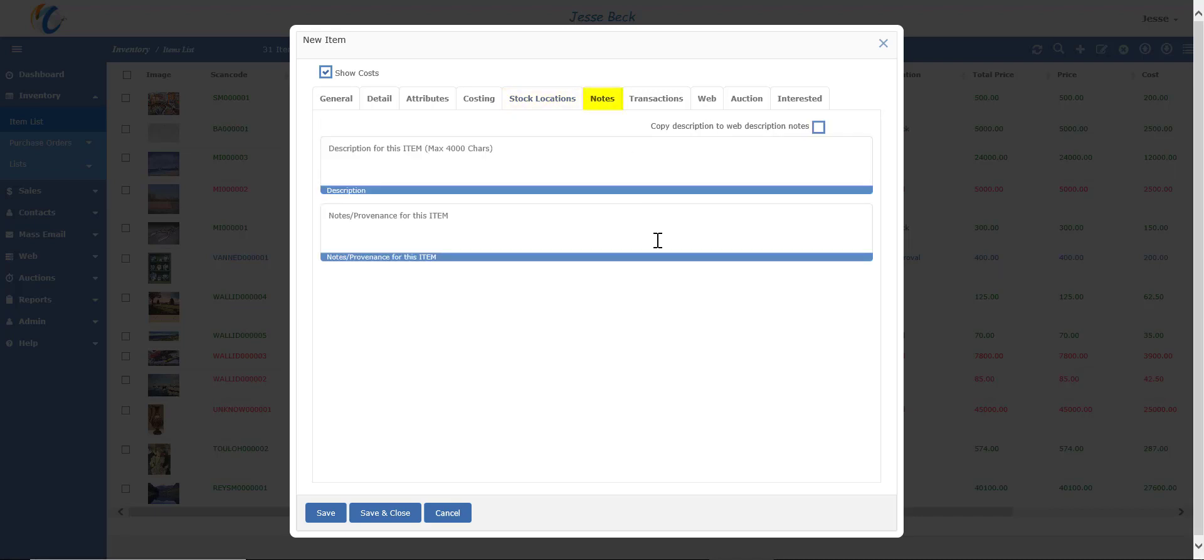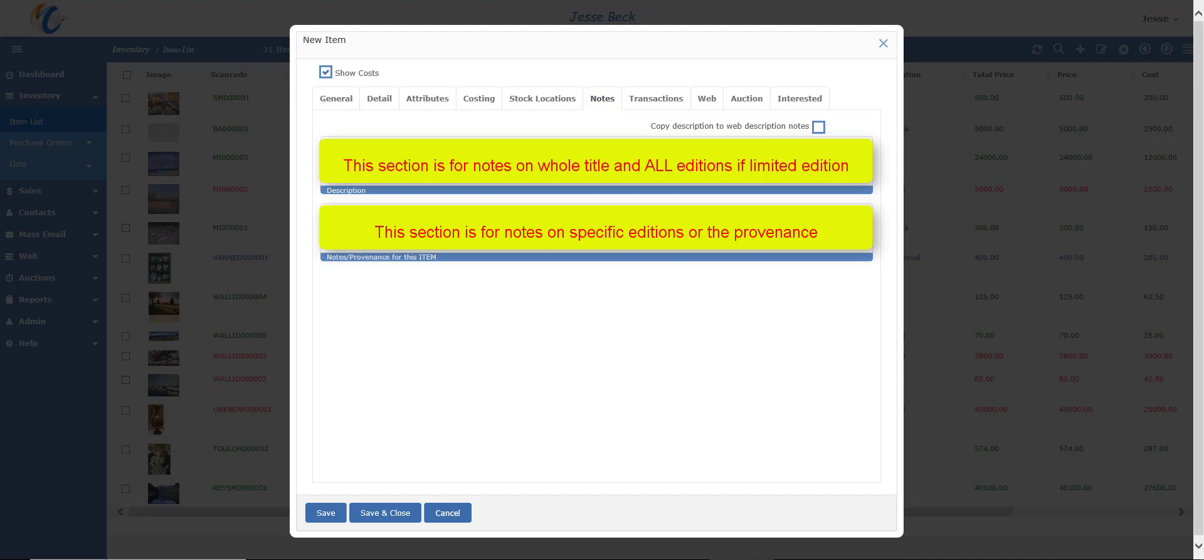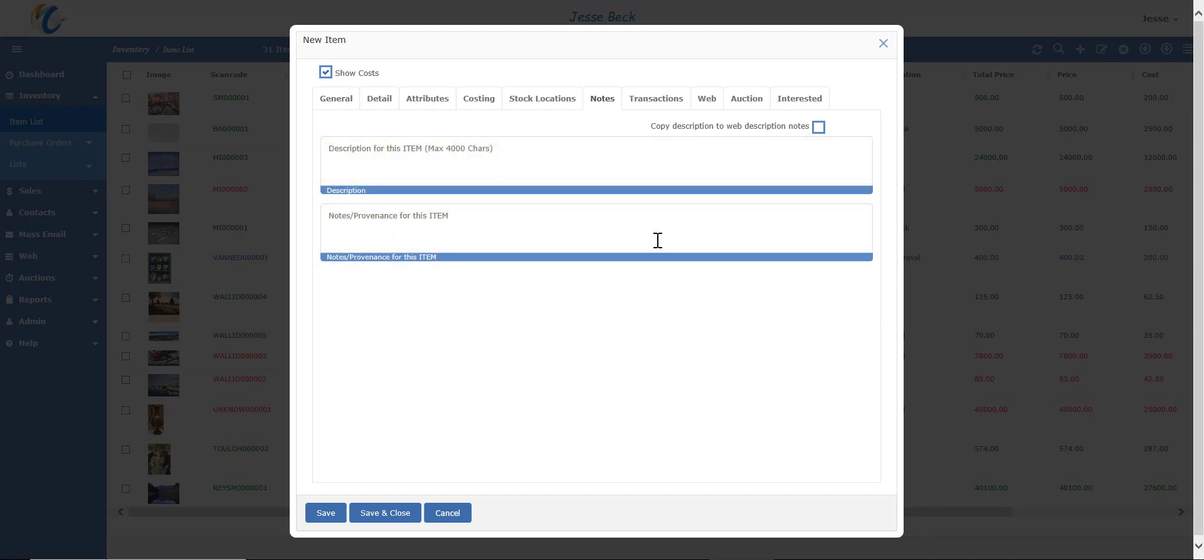Notes are pretty self-explanatory. You can also choose to have notes about a particular edition or for all the edition if you do limited editions. So maybe you have a title with 100 editions and number two was signed by the artist or has some kind of special circumstance around it. You can put notes in just for that edition.